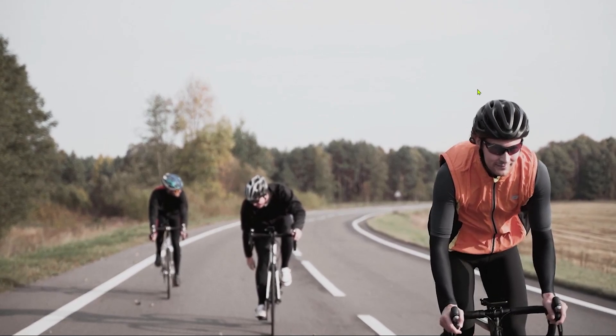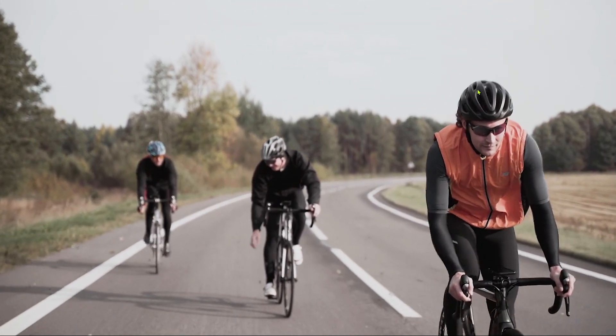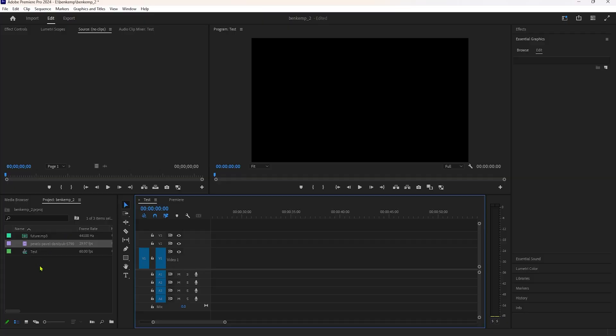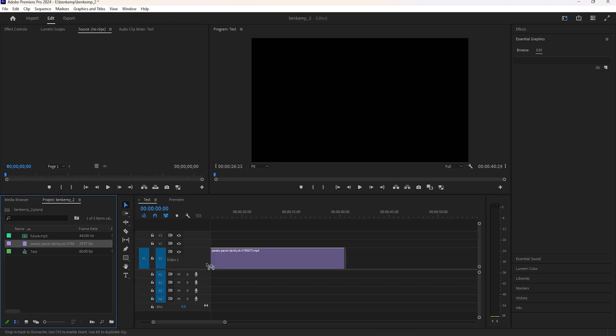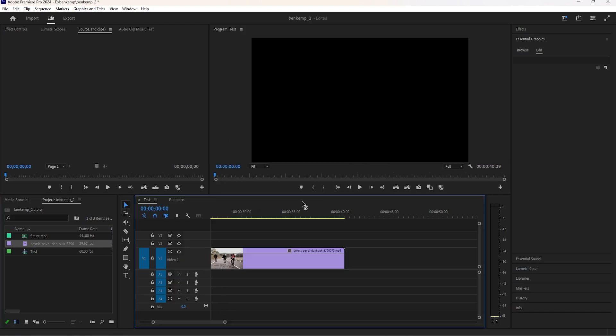Now let's see how to make this smooth reverse effect inside Adobe Premiere Pro. First, import your clip to the timeline. Here I'm using this clip.